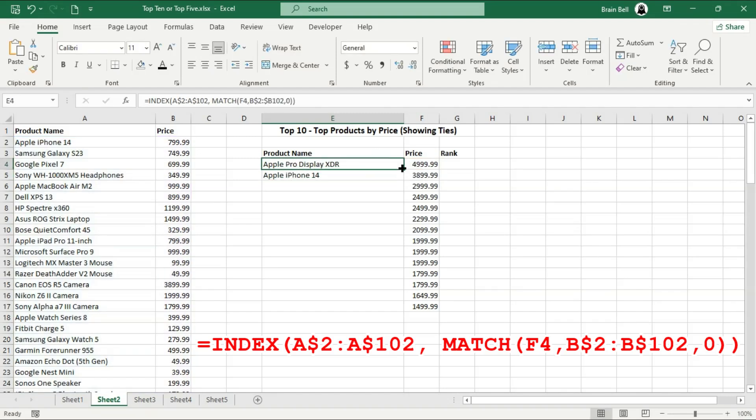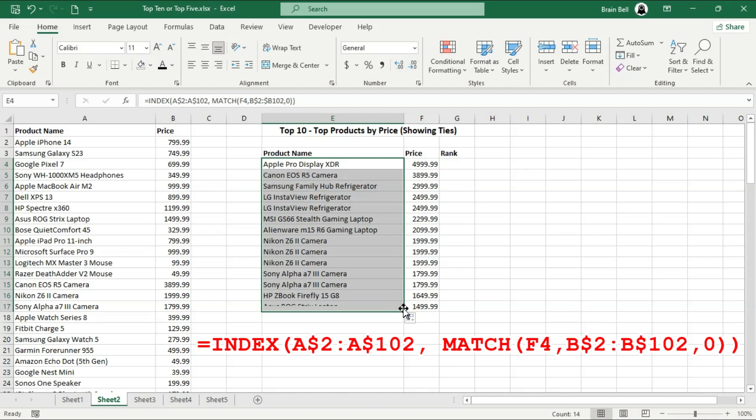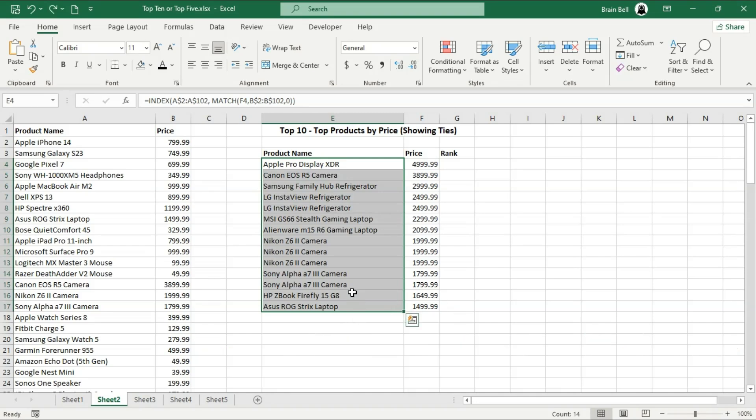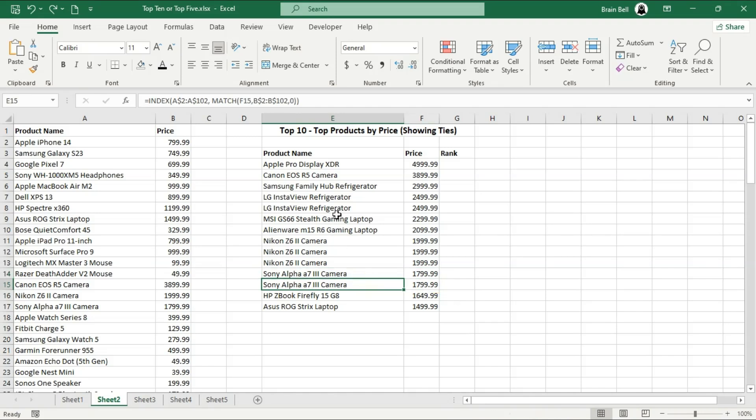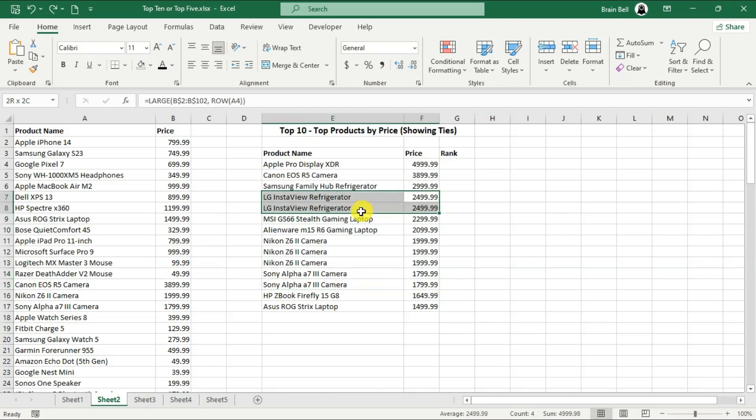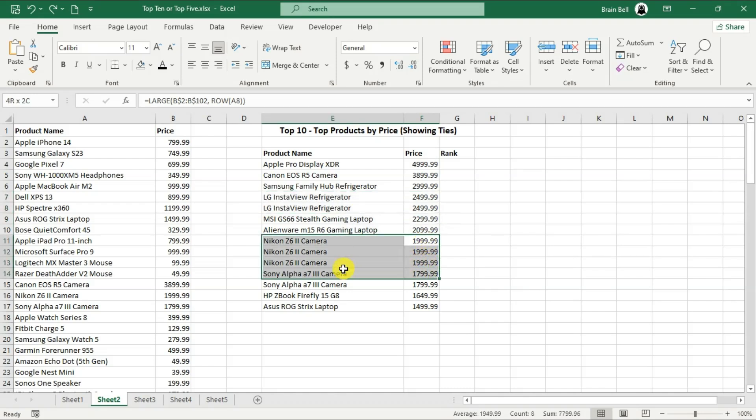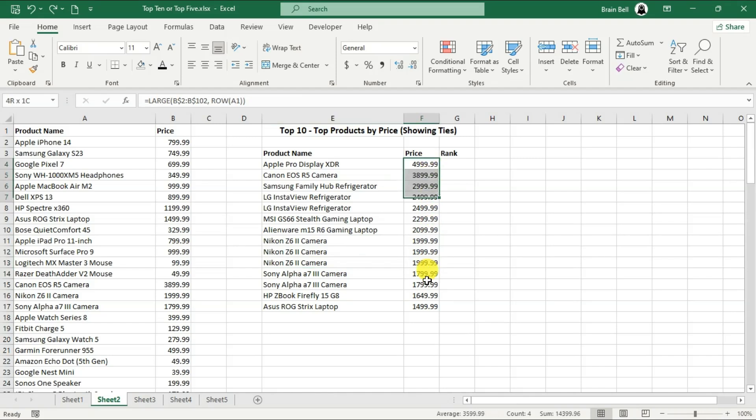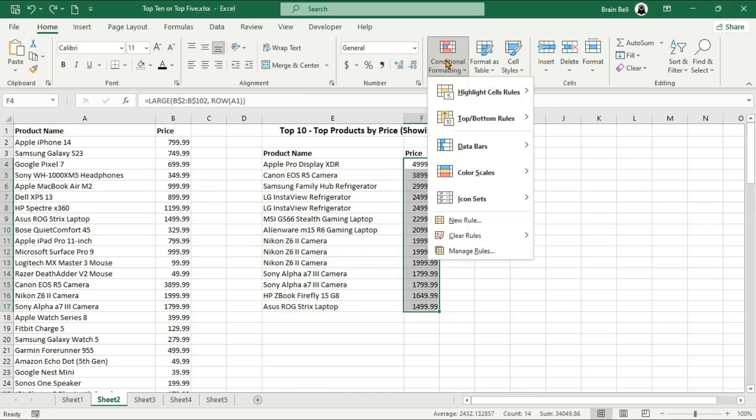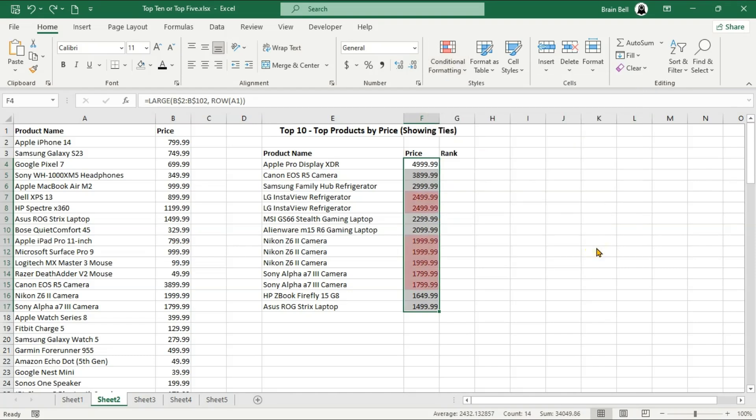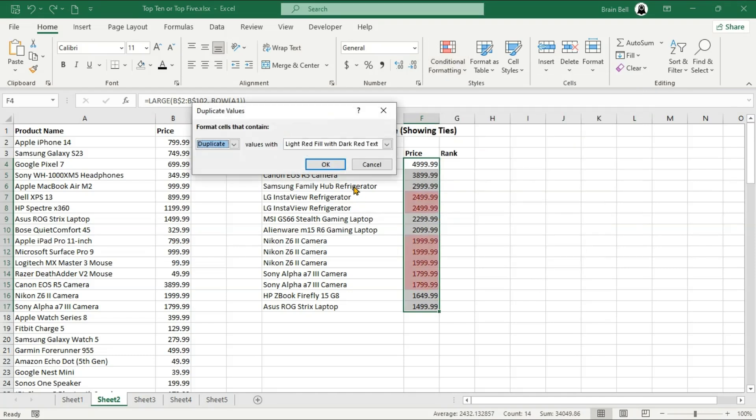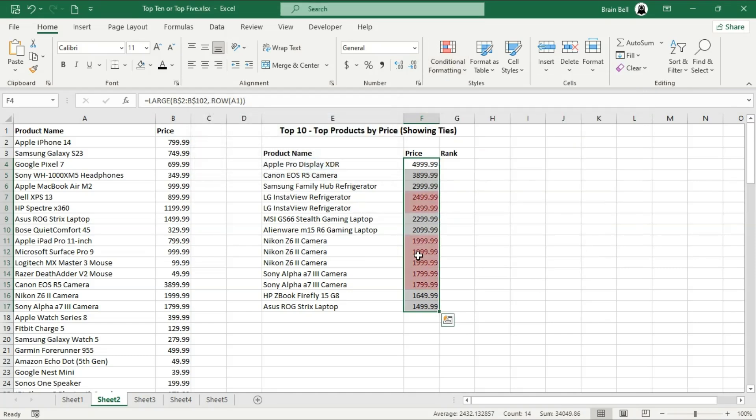Ranking becomes a bit tricky when multiple products have the same price. While this combination works well for unique ranks, it only returns the first occurrence of a product name in the case of tied ranks. To address this, we need an additional step using the FILTER function to ensure that all tied products are displayed. Before we apply the FILTER function, let's first visually distinguish the identical prices using conditional formatting. This will help us easily identify where the FILTER function needs to be applied.